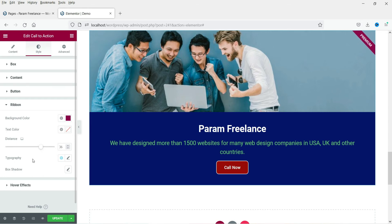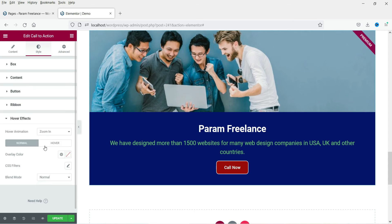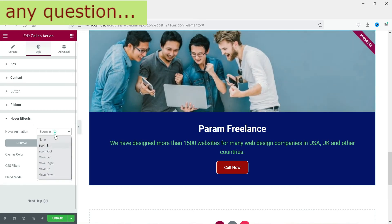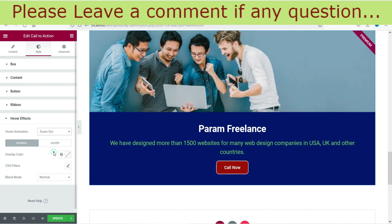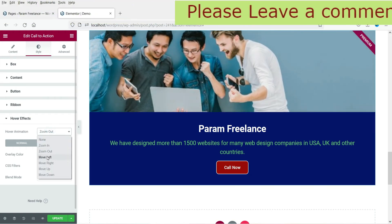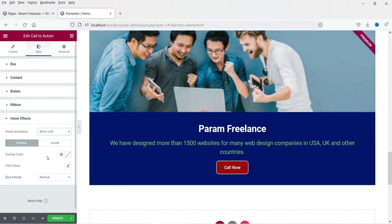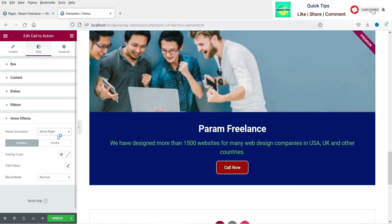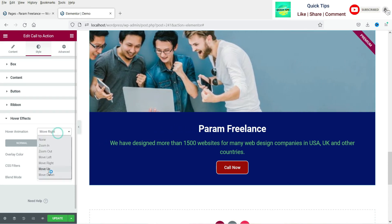Now for the ribbon — let's change the ribbon color. You can also change the text color and distance of the ribbon. Now let's go to the hover effect settings. Here you can choose zoom in or zoom out. You can also set it to move left — these are the different hover effects available.